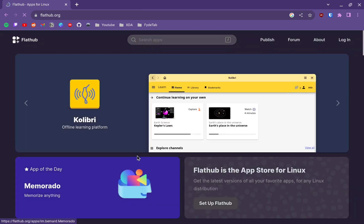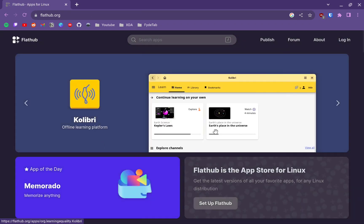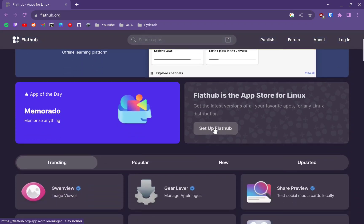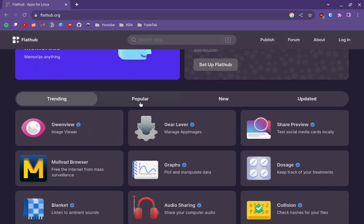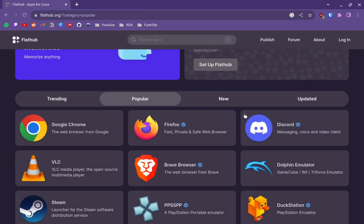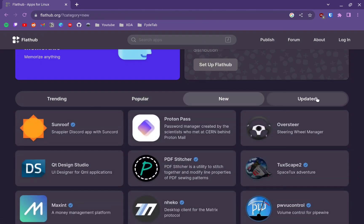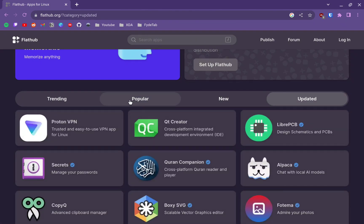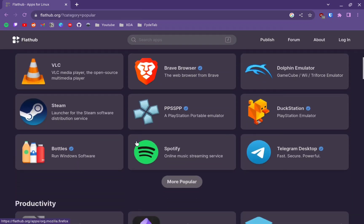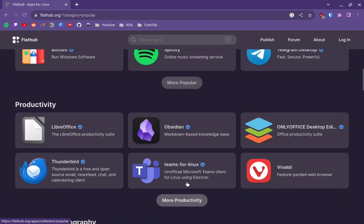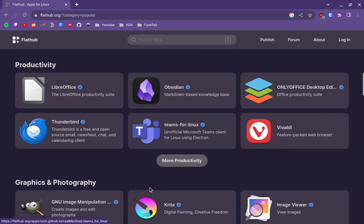Flatpak has a web store — it's not an application but a web page where you can find all available packages. You have different categories: trending, popular, new, and updated, and you can search for any application you want. Keep in mind that most applications will work, but some may not — for example, Telegram Desktop doesn't work here either, just like in the Pi Apps store.